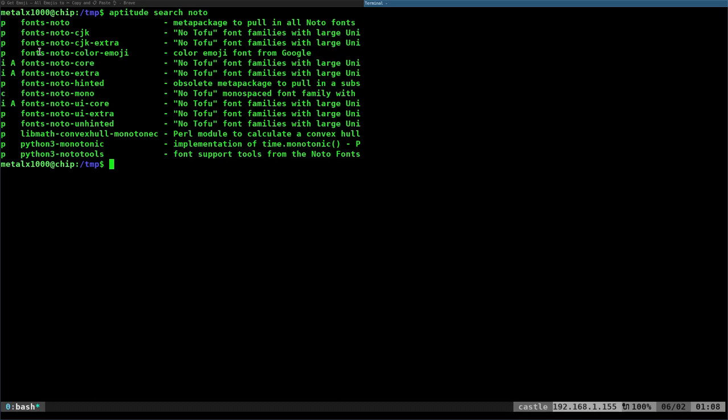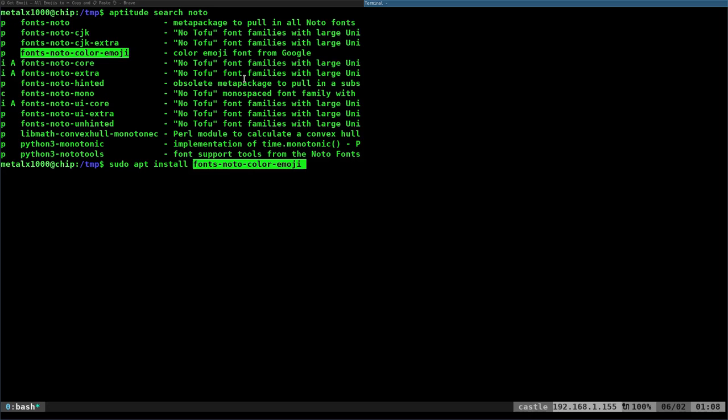There might be a few other packages. We're going to choose the one here that says fonts-noto-color-emoji. I'm going to sudo apt install that.